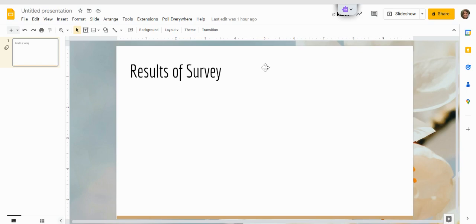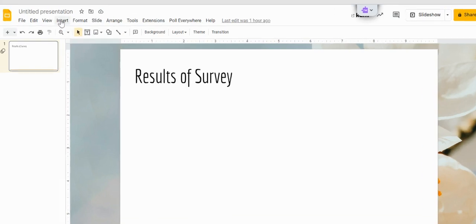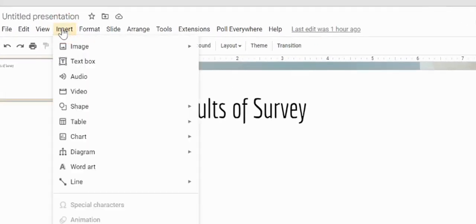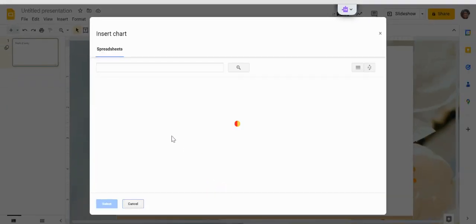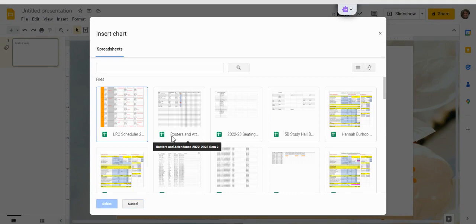So let's see how that is done. If you come up to your Insert button and you come down to Chart, there is this new From Sheets option. If we click it, it will bring up your spreadsheets from your Google Drive.